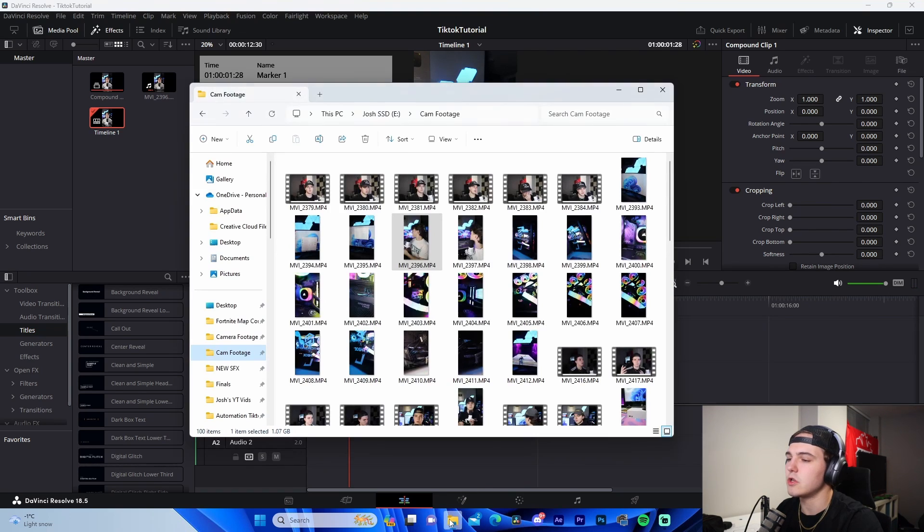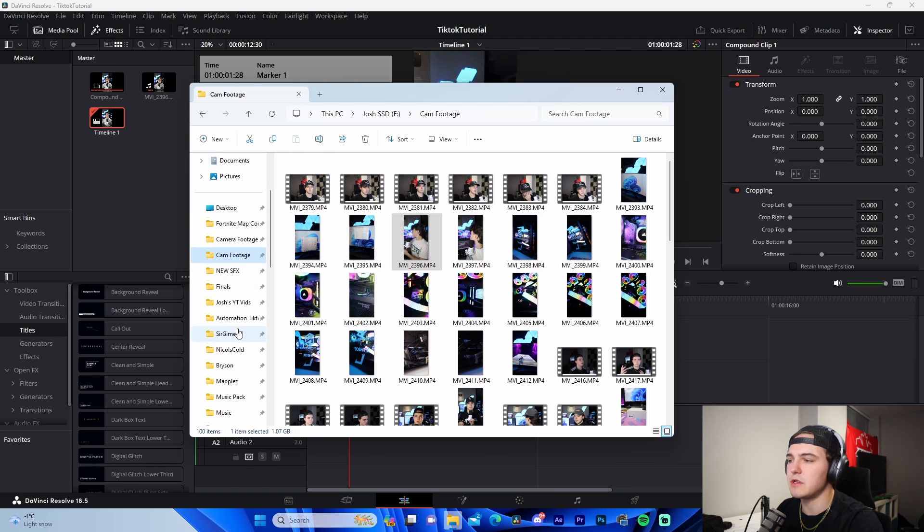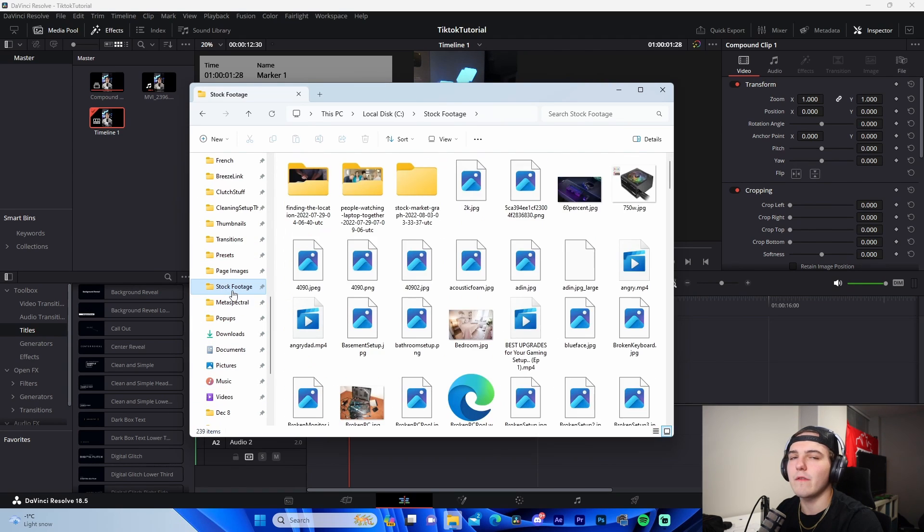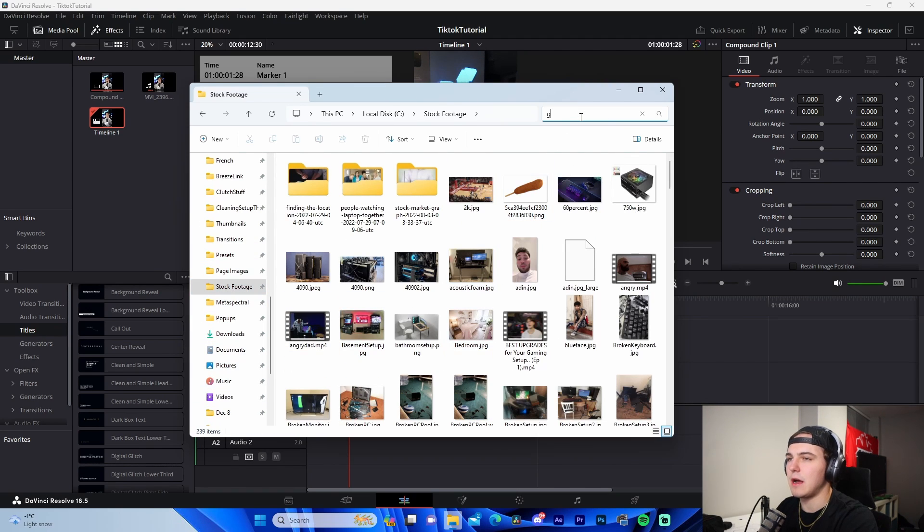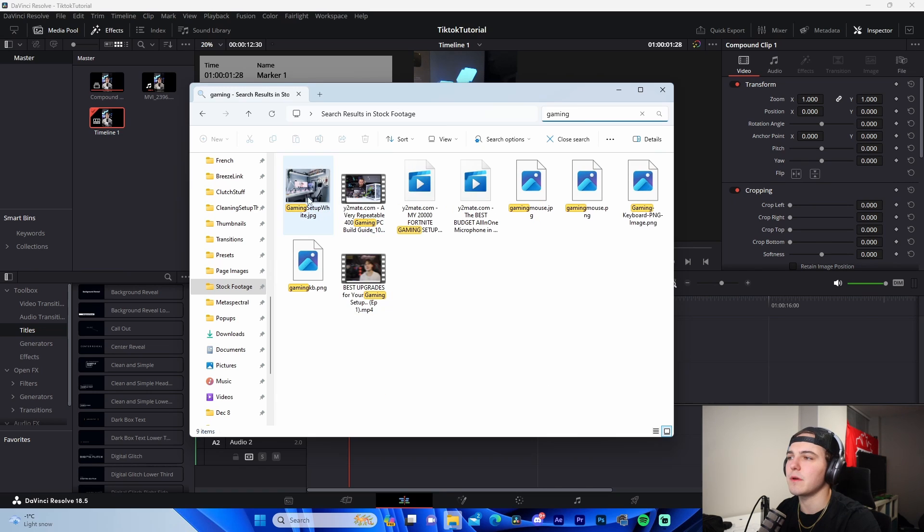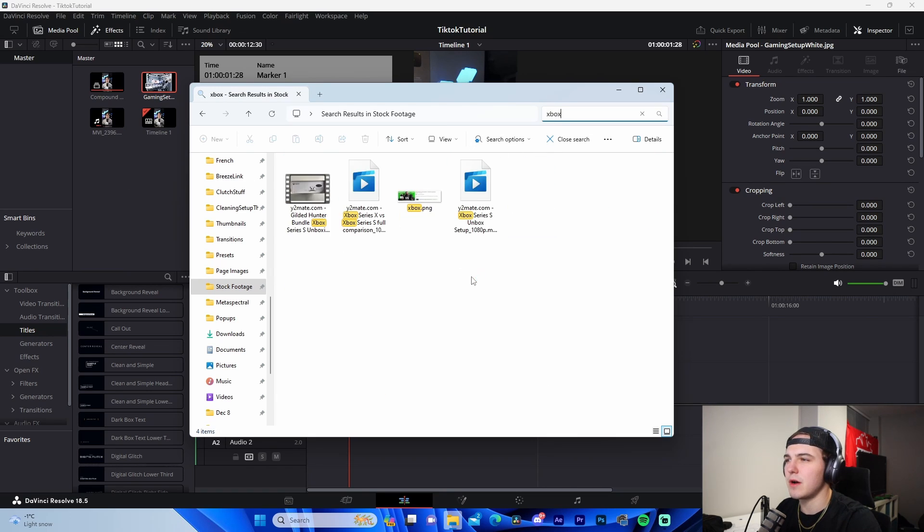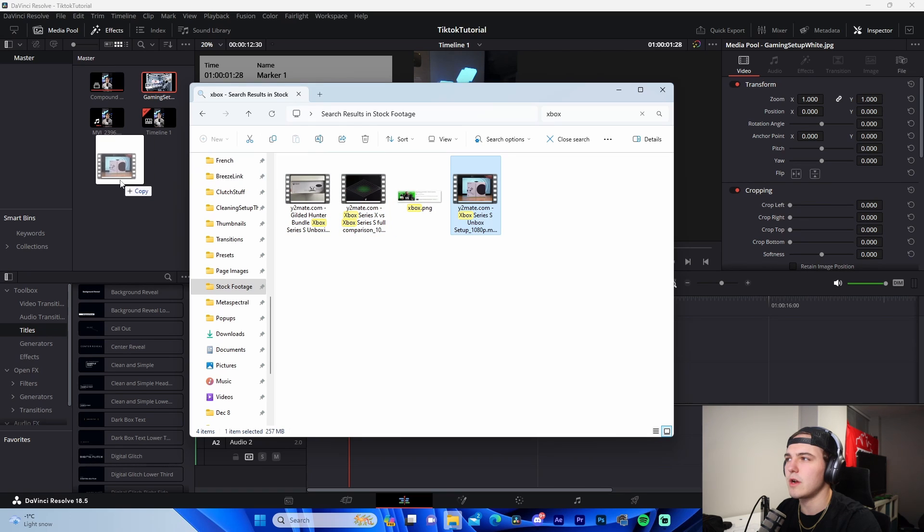So let's say I want a pop-up of a gaming setup right here, I want an Xbox right here. Super, super easy. I will go on, you know, Google or wherever I have stock footage, and I will download the assets. I actually already have some on my computer.